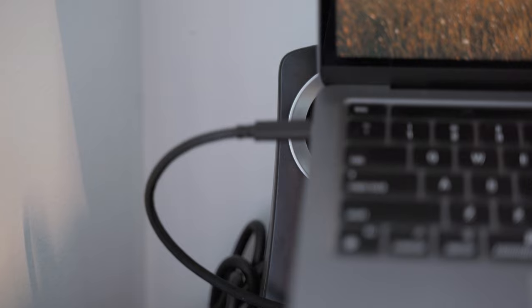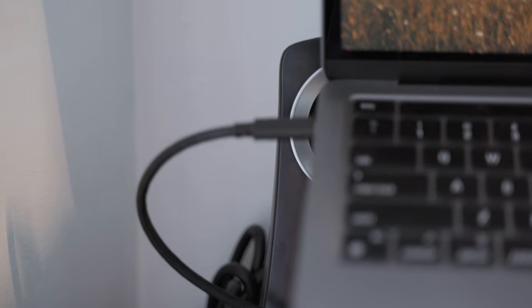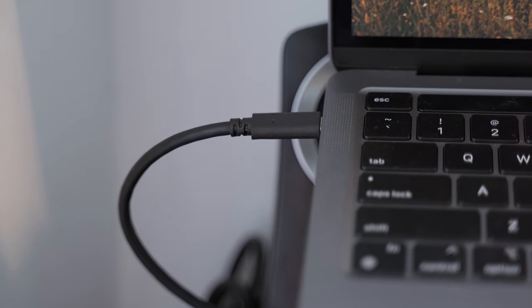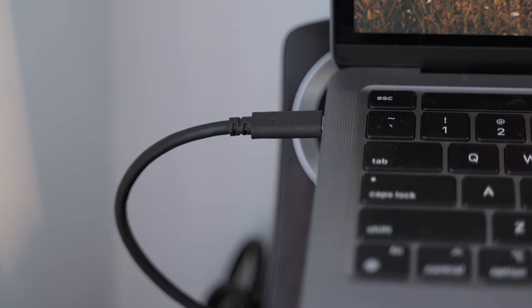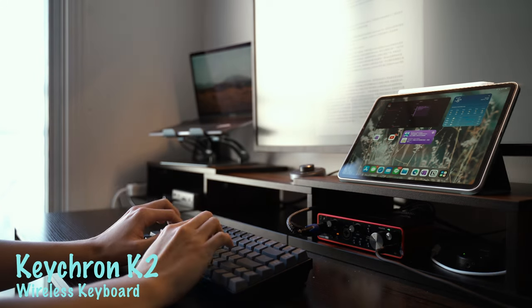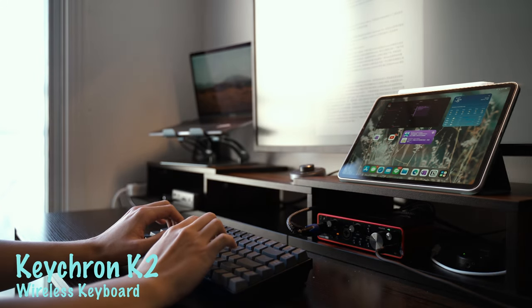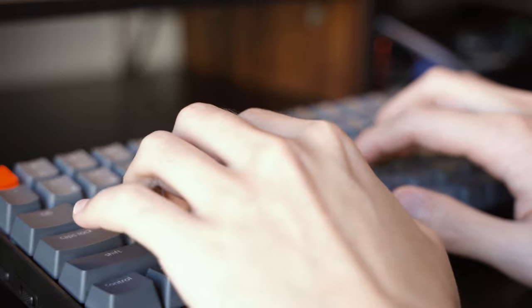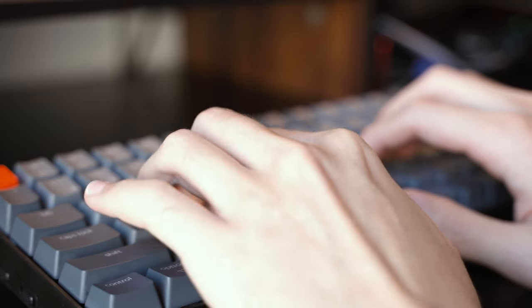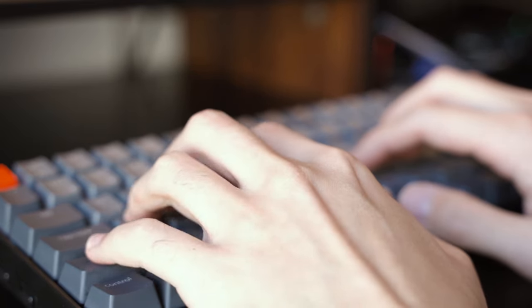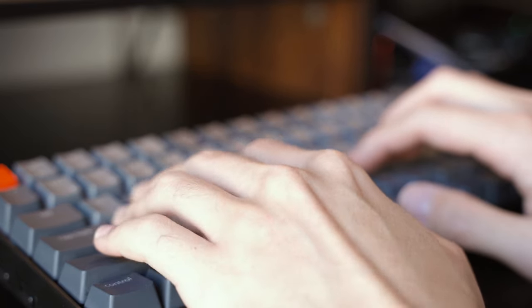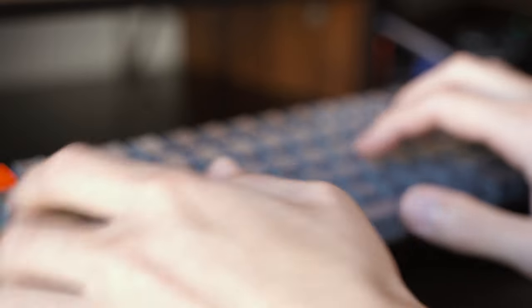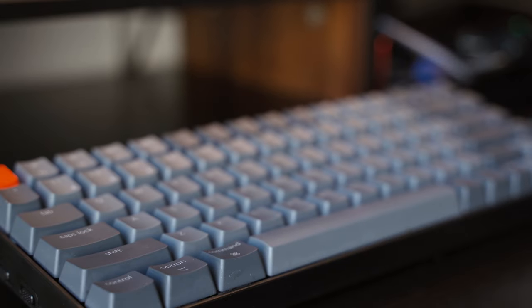The mechanical keyboard I'm using is from Keychron K2. This is a wireless keyboard that can connect to my iPad and my MacBook, charged by Type-C cable, and it's so easy to use.